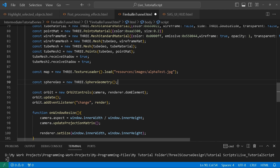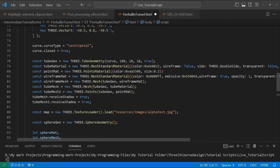Next we load our map using THREE.TextureLoader. This is where we get our map — I created an alpha test JPEG, which will be included so you'll have it, or you can create your own and play around with different textures to get different effects for your alpha.